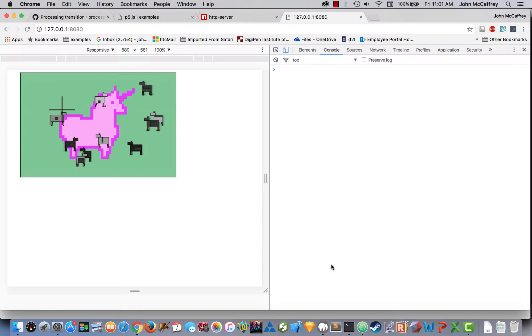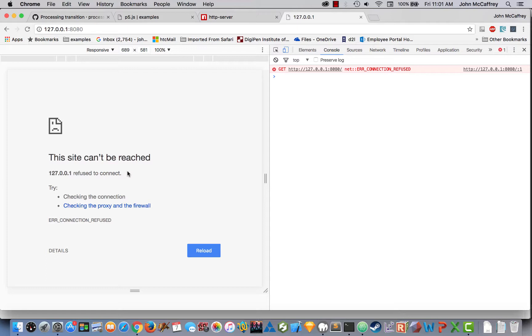So ctrl-c will stop the server from running, so that now the updates are not going to do it. And now if I refresh the page, it says the server's not working, that connection was refused. So that tells me, yep, it is done.